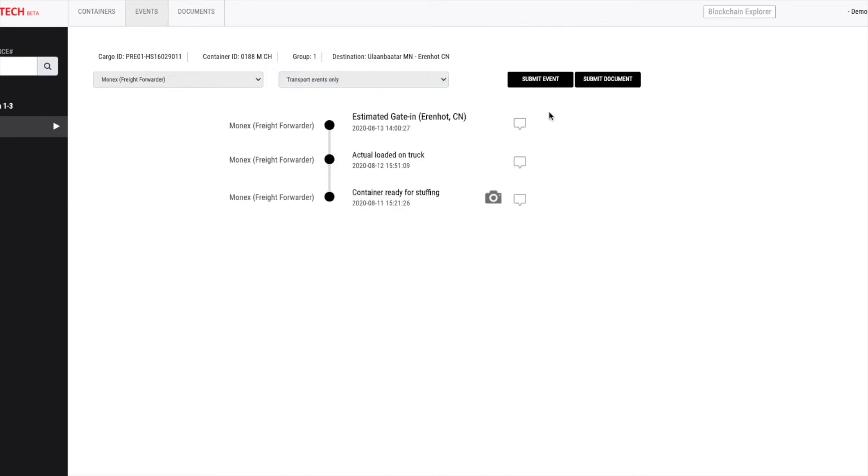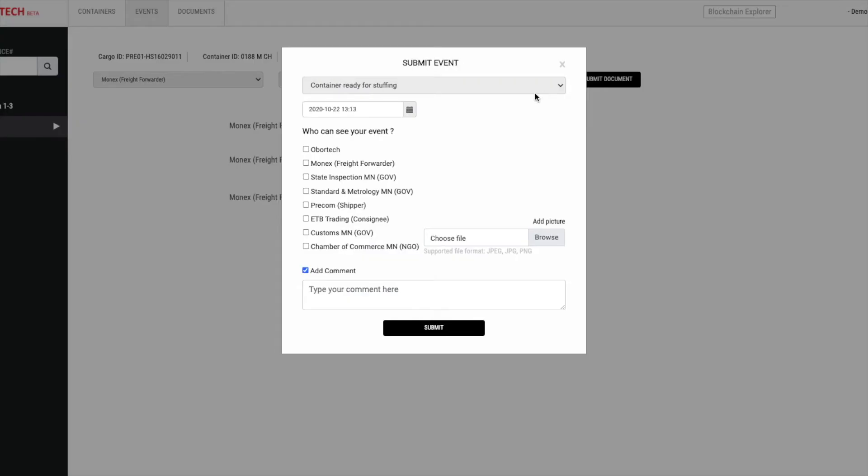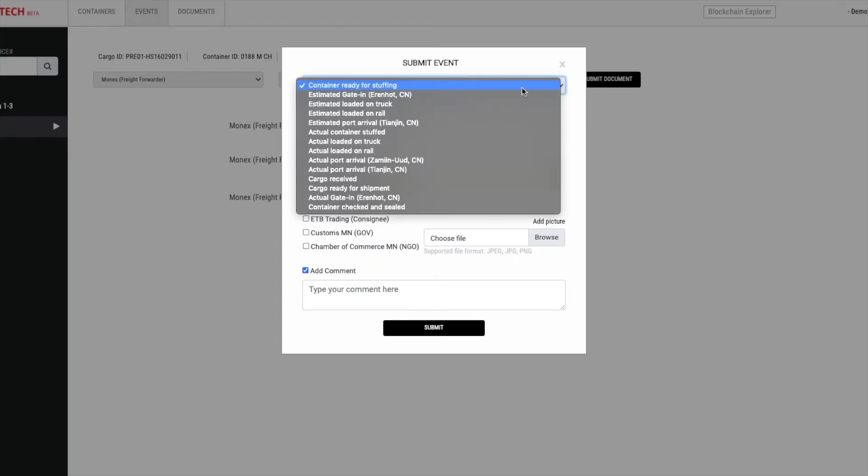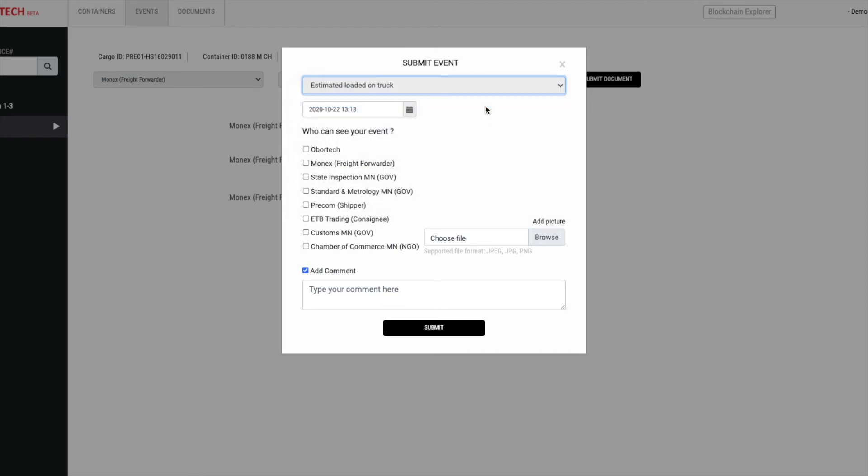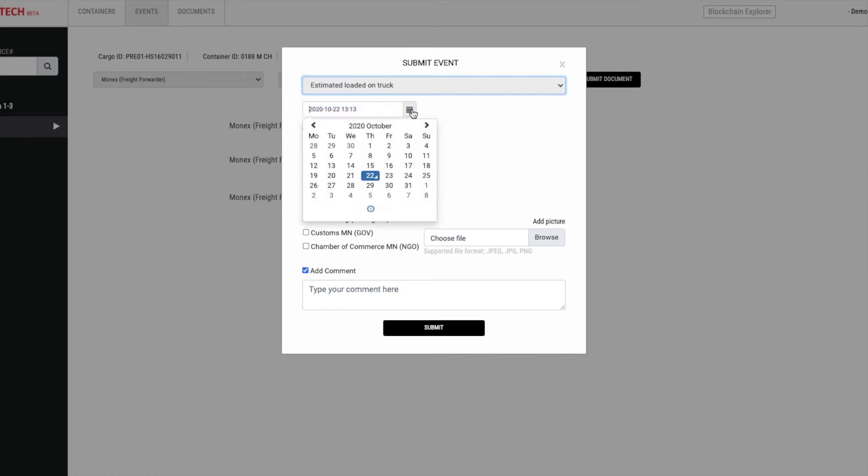If you want to submit event, click on submit event button. From here, you can select from a list of event types for this shipment. Once you select it, you may select date and time associated to that event.